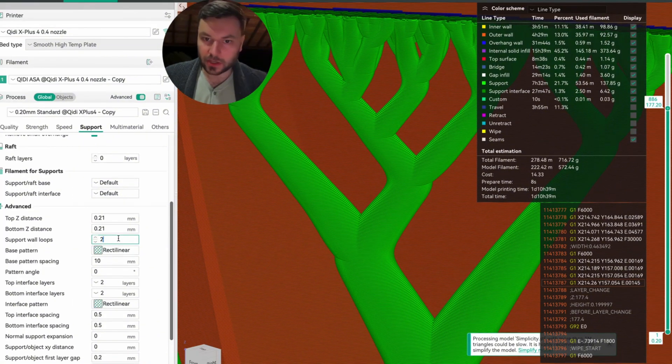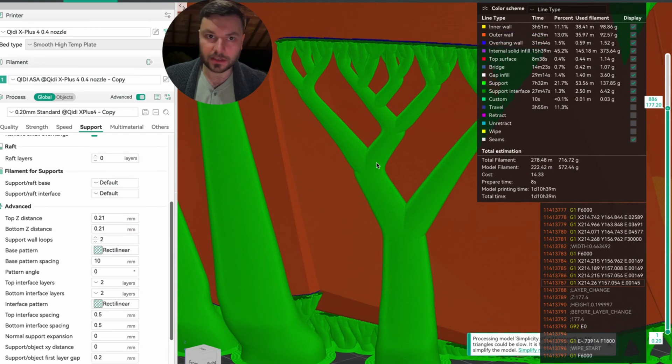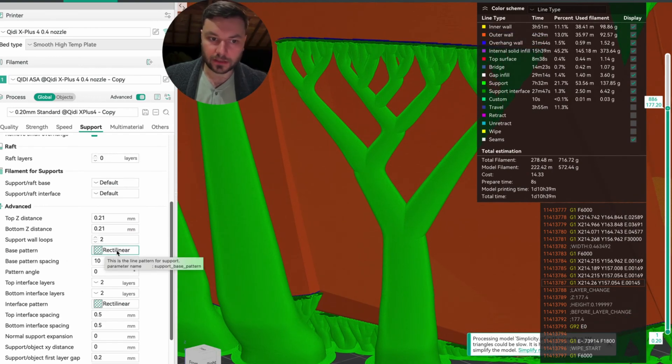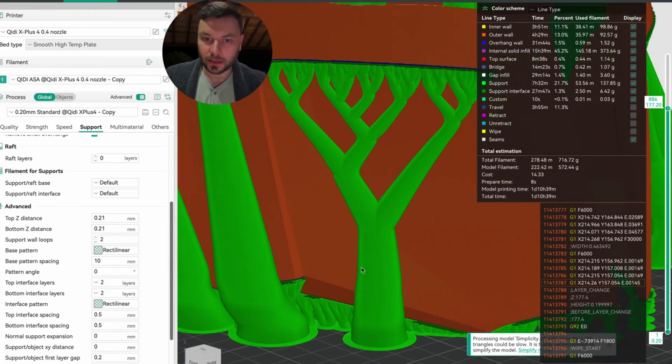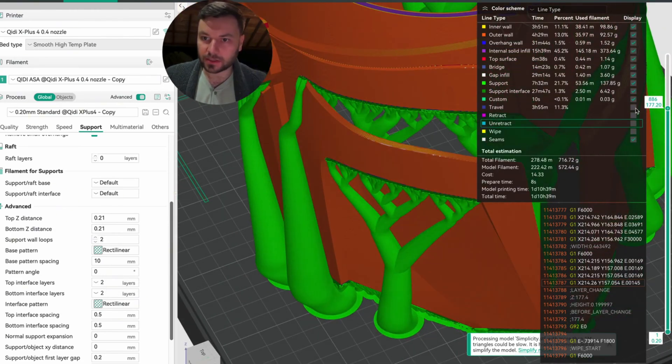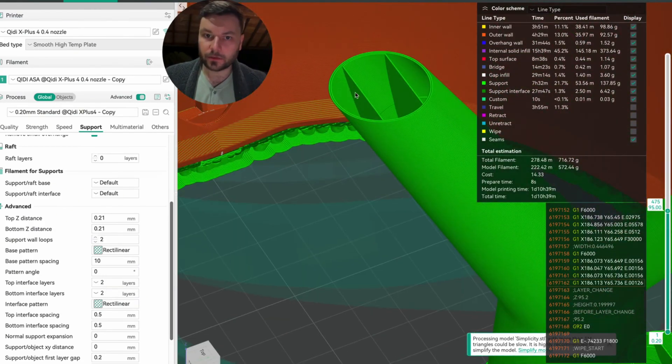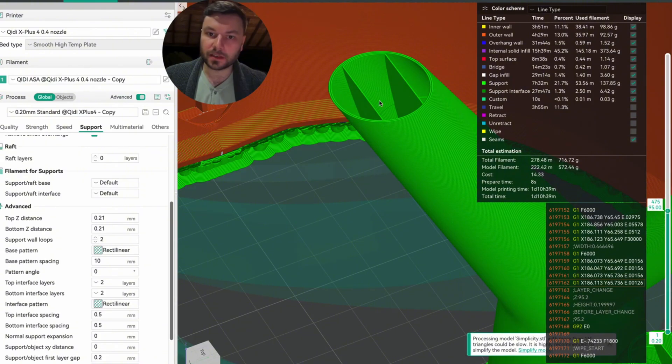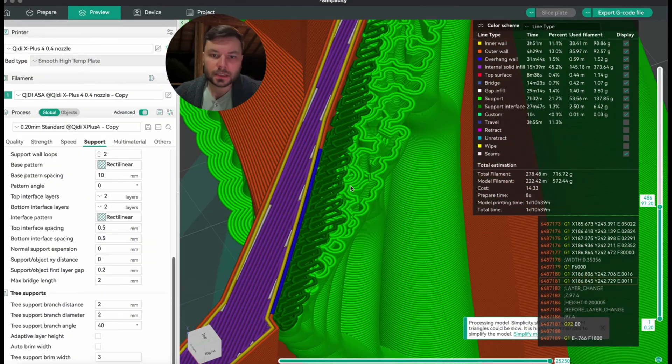Because you can only do two support wall loops in the latest version of Orca Slicer, you can put in a base pattern. Rectilinear base pattern is what I like, 10 millimeter spacing, and this is what that looks like. You can see that reinforcement inside the actual support that makes it much stronger.